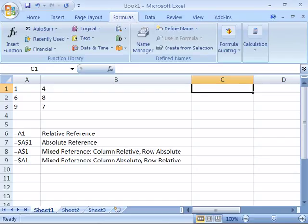Up to this point in the tutorial, we have been using relative cell references. Excel also makes use of absolute references.